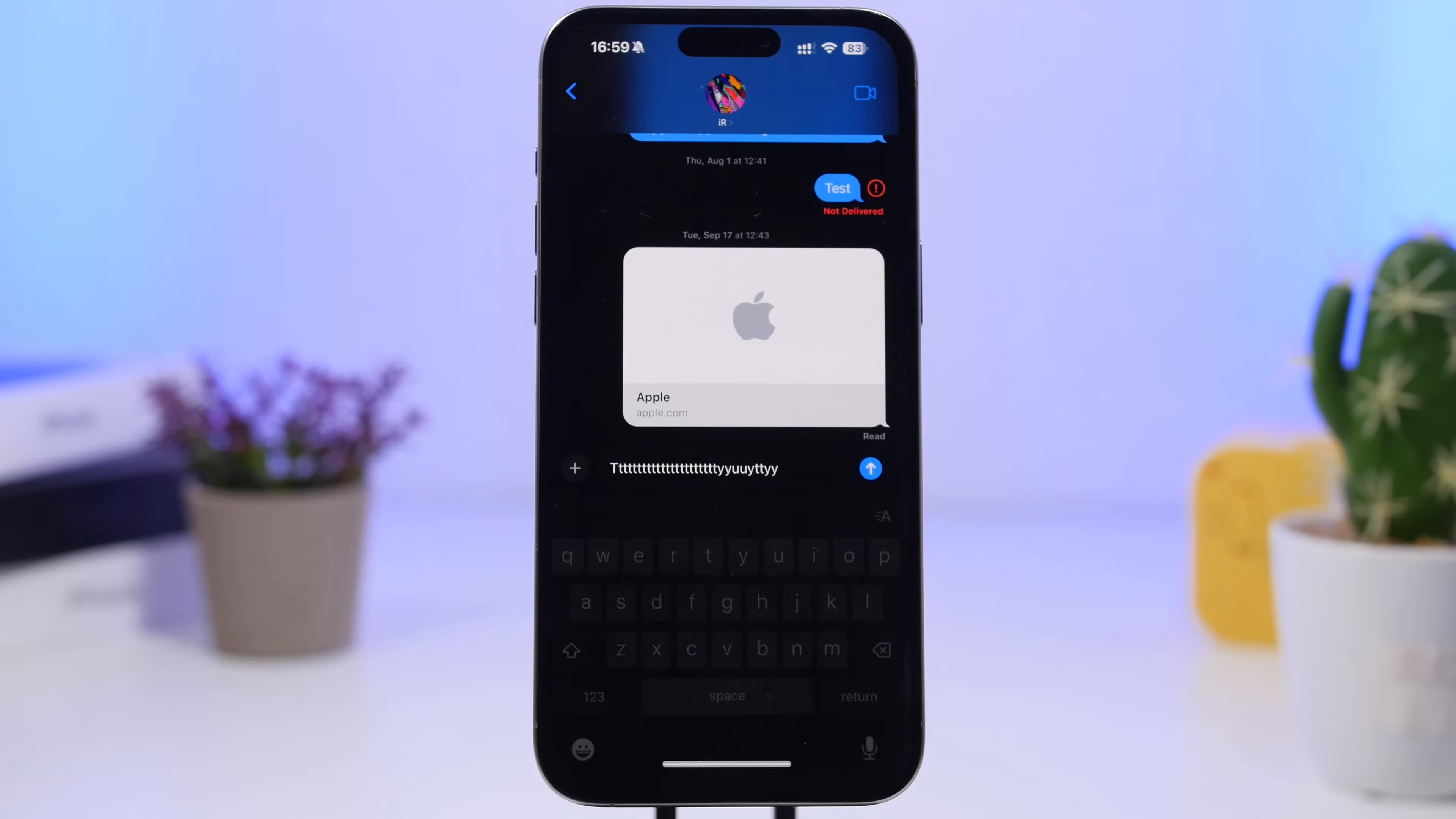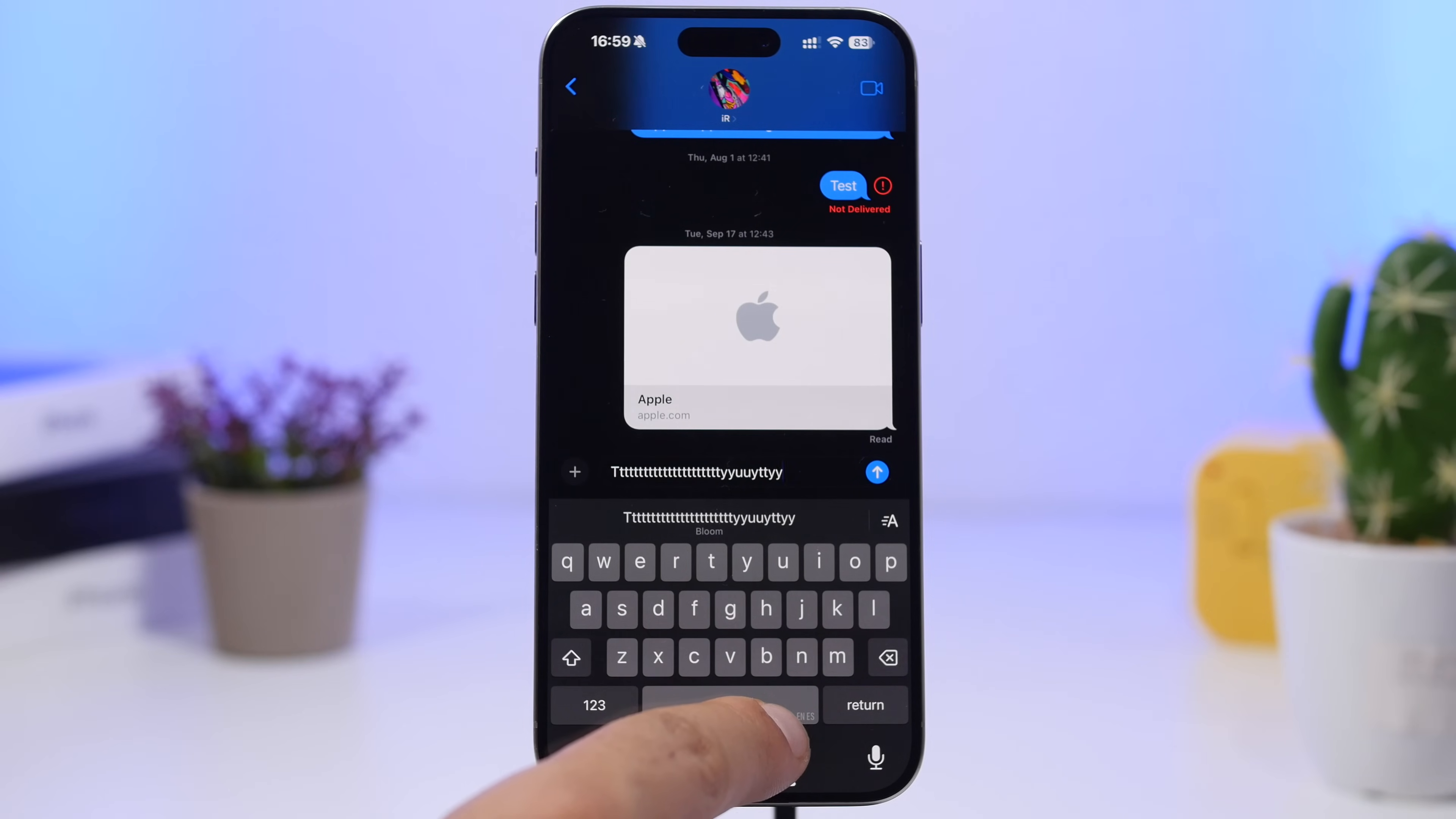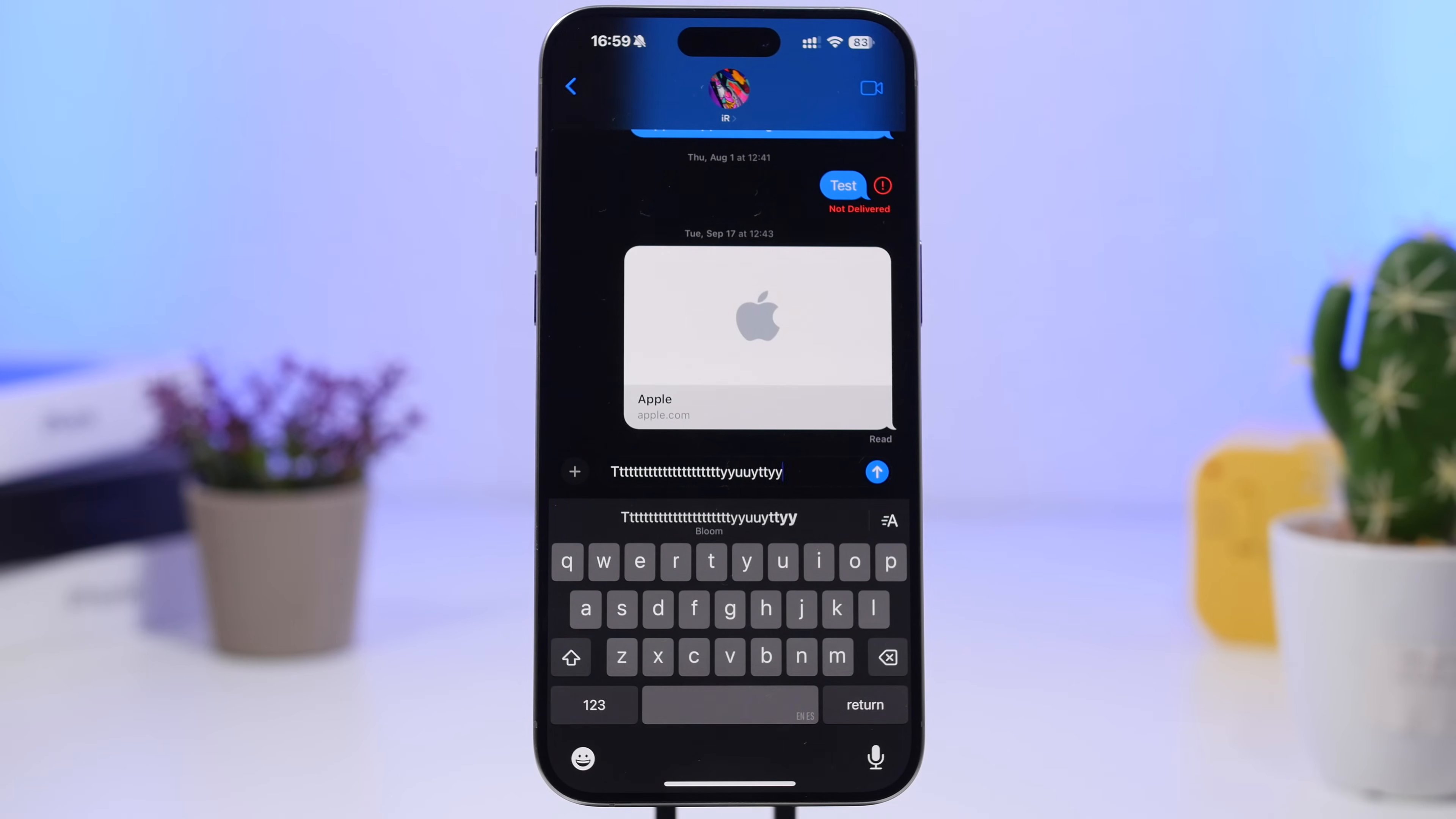You can see right there it will actually say English and Spanish. I have both languages on the same keyboard and it will switch dynamically based on which language I'm typing.